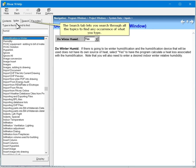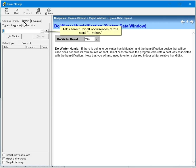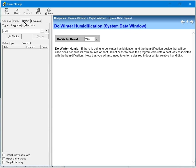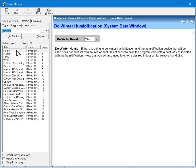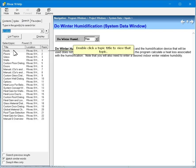The search tab lets you search through all the topics to find any occurrence of what you type. Let's search for all occurrences of the word U-value. Double click a topic title to view that topic.